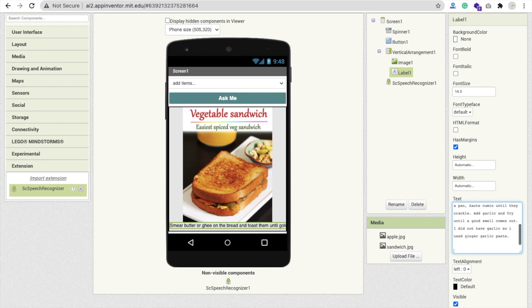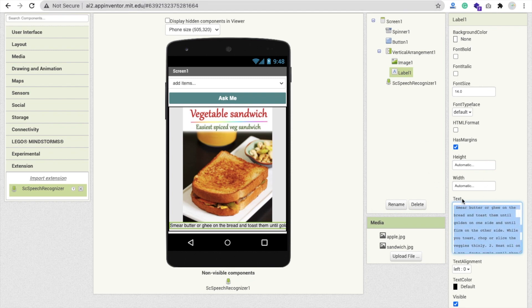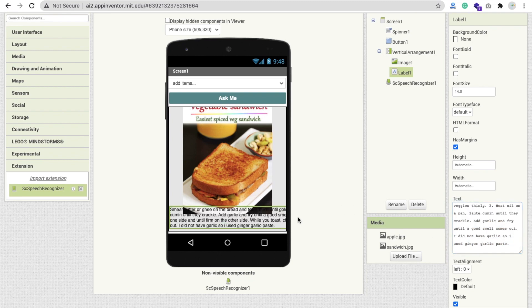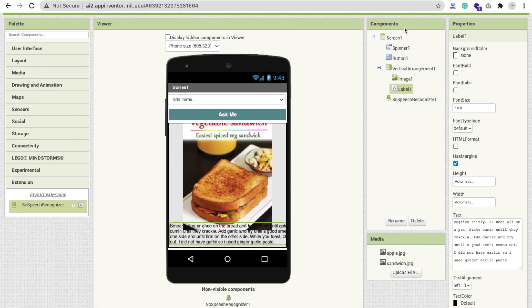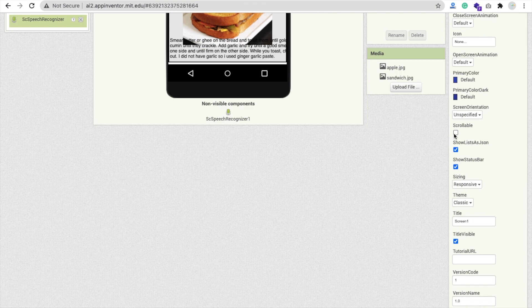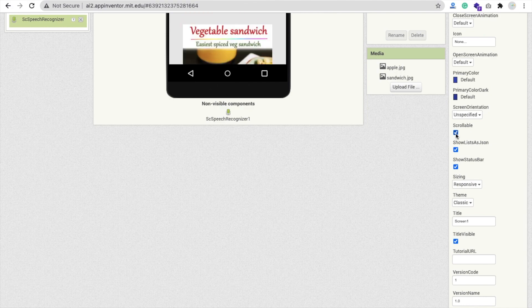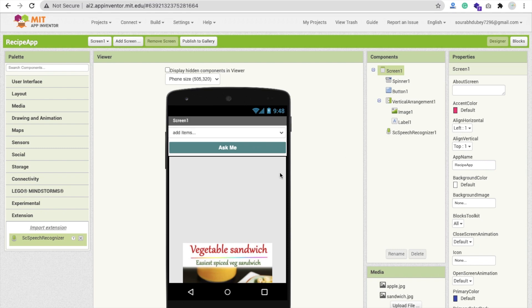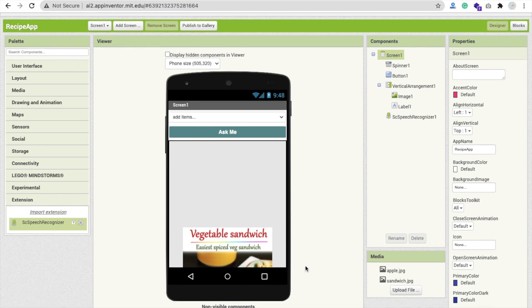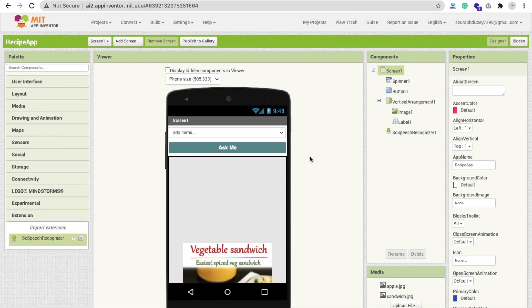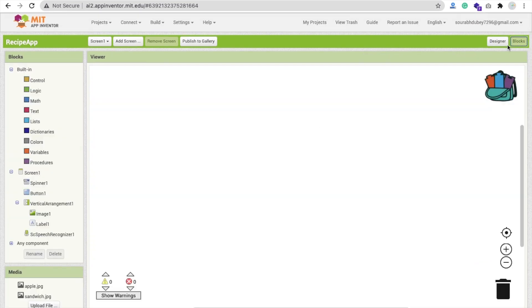Add around two steps of content and then finalize it. Make sure you click on the Screen and find the Scrollable option — this should be checked so users can scroll through the recipe. The design may not look perfect in the designer view, but it will look fine on the device.